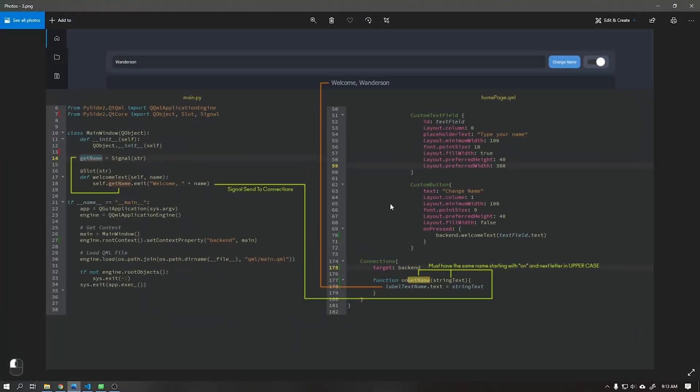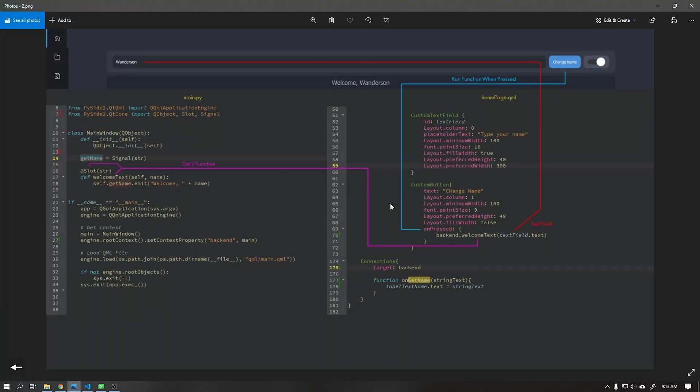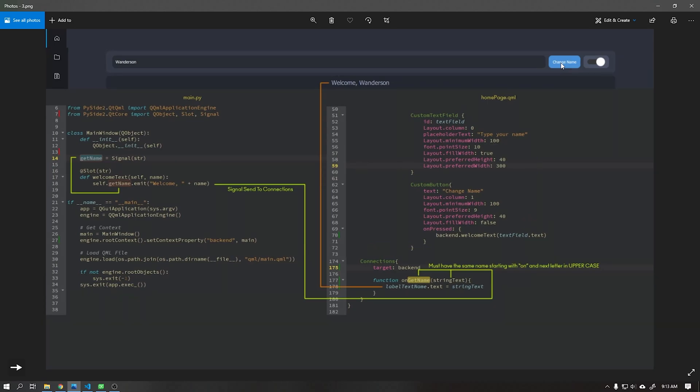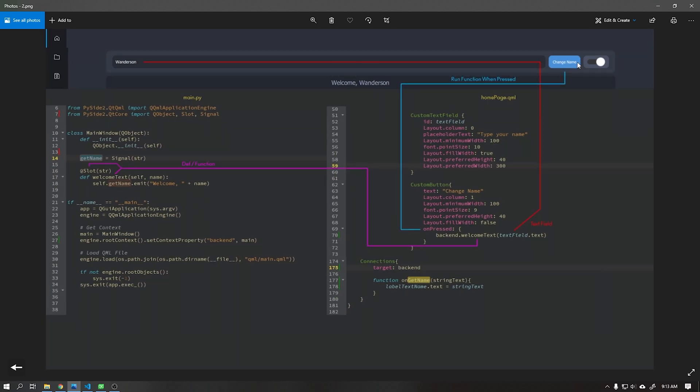To recap, we created a connection with the target called backend, where it shares the user interface data with python, which means that when this button is clicked on the home page it sends that data to python. After that this data is manipulated and sent back to the user interface as shown in the video.